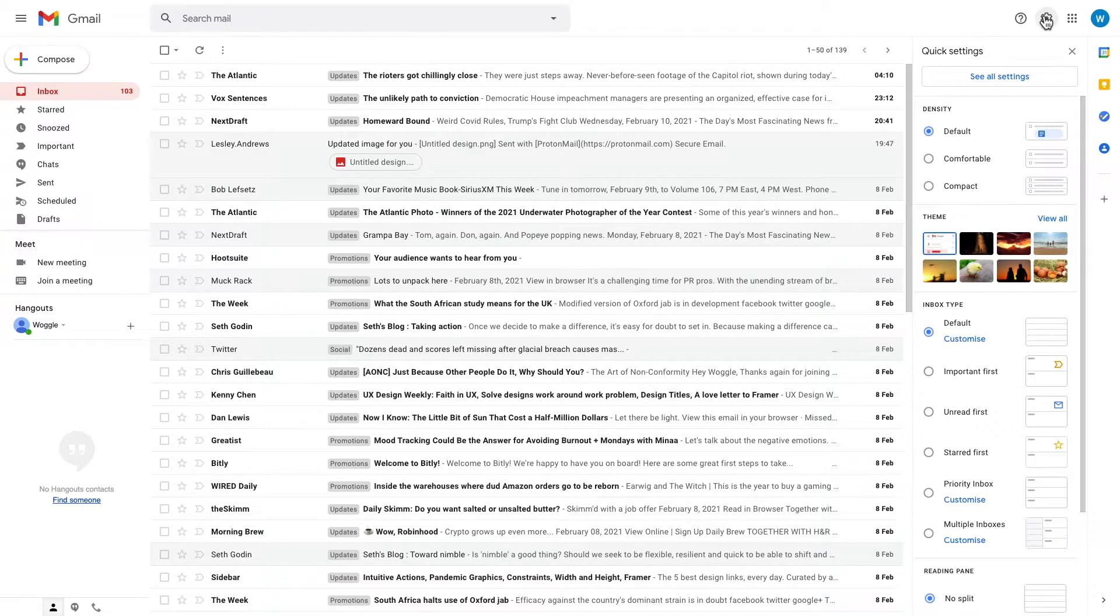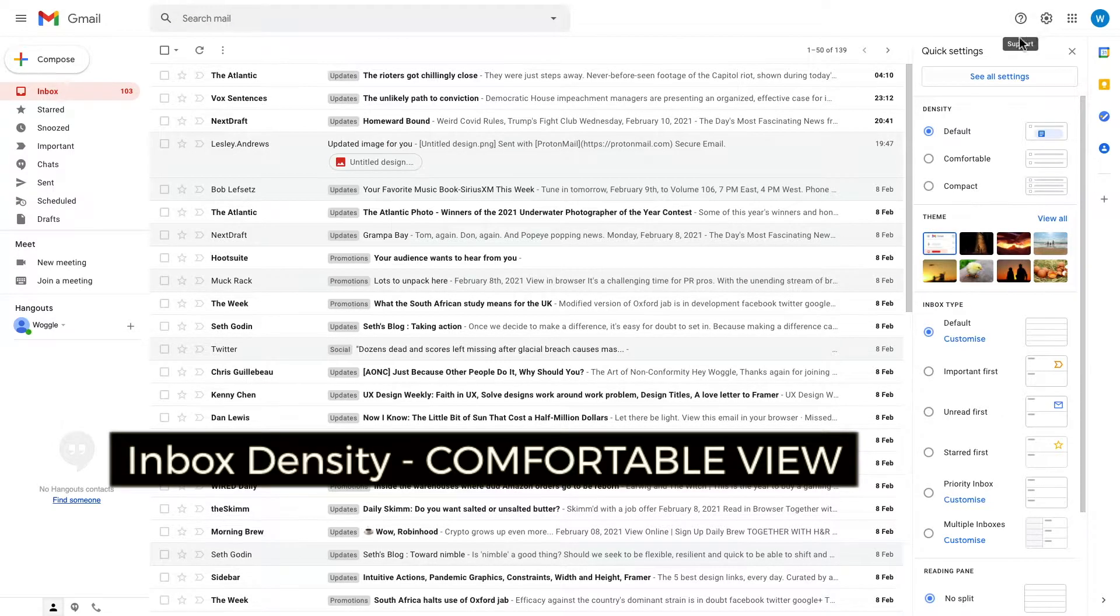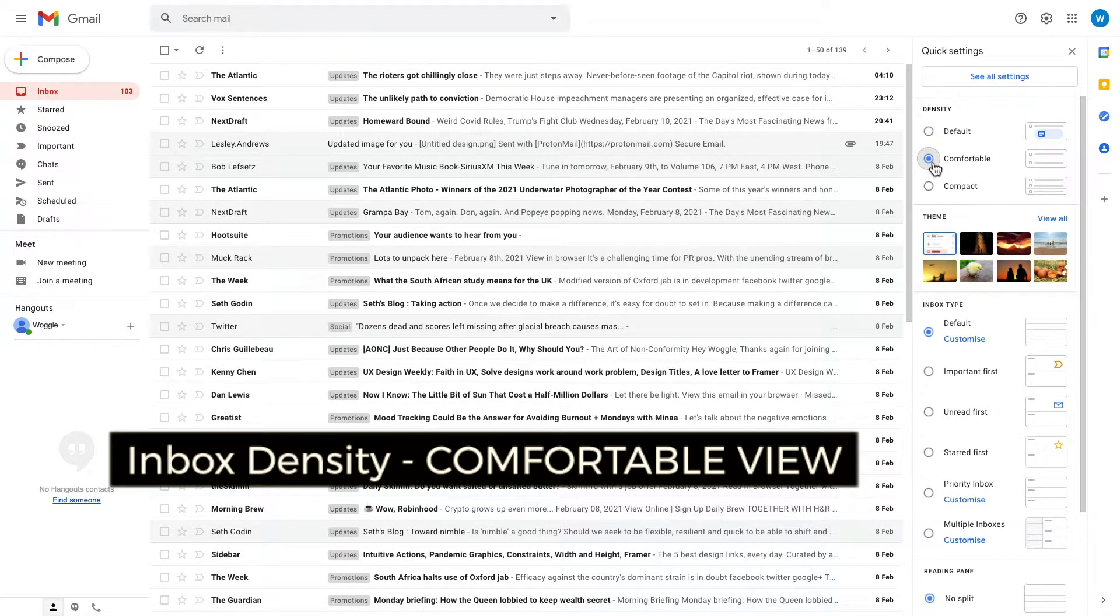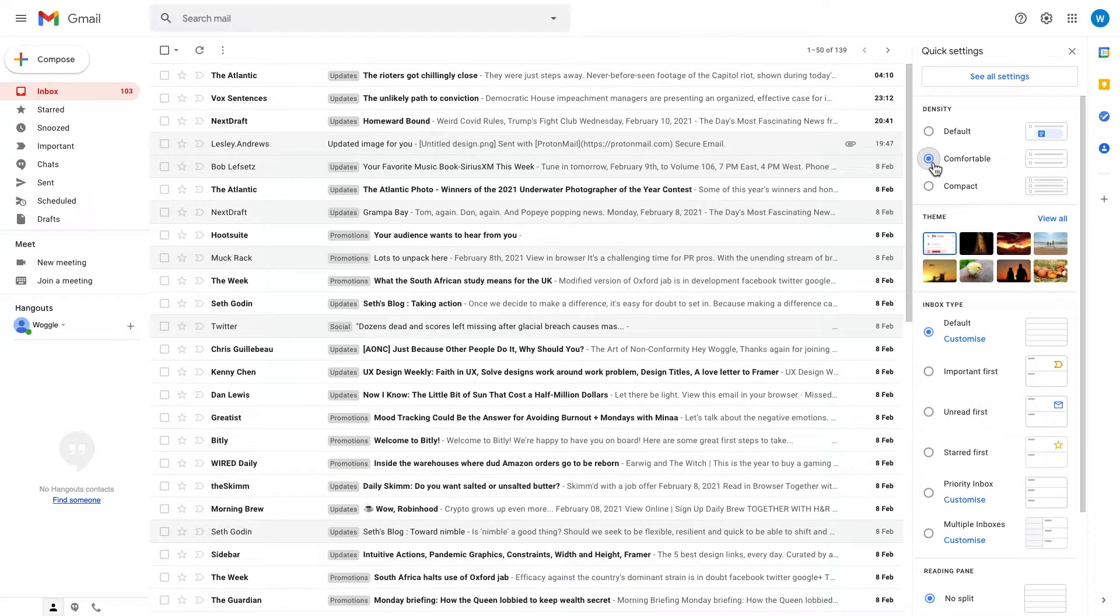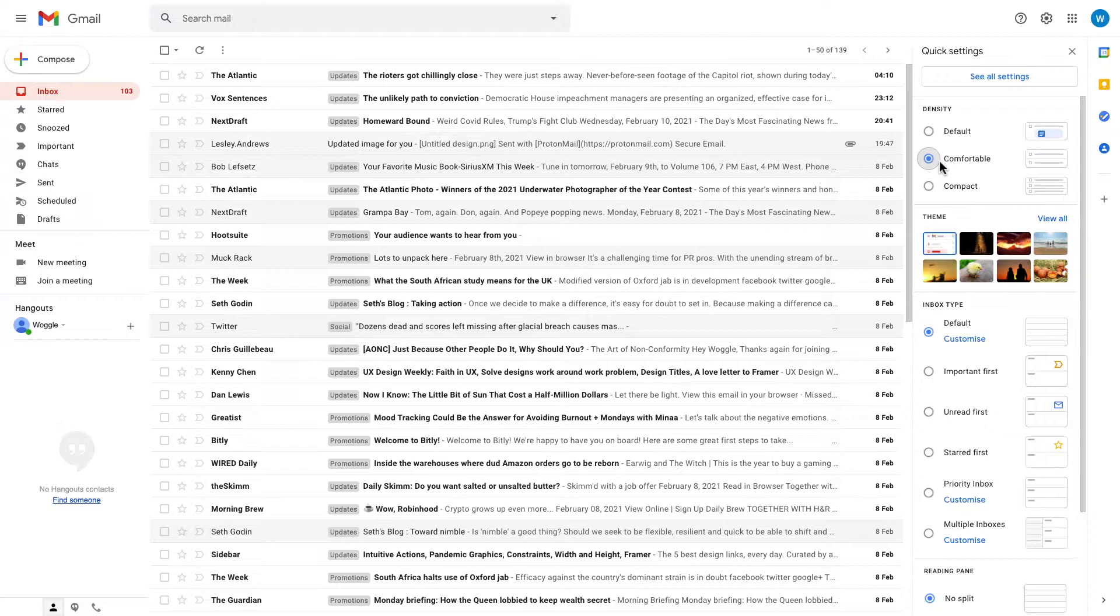The first of these is comfortable. When we click in this circle and choose the option, you see that the attachments that were previously displayed are now no longer shown. However, the generous email spacing is kept the same.